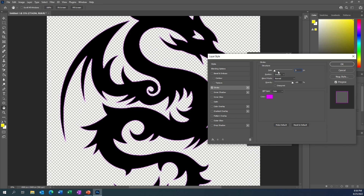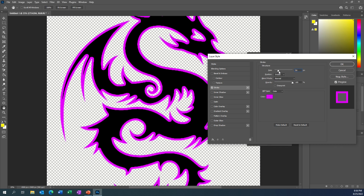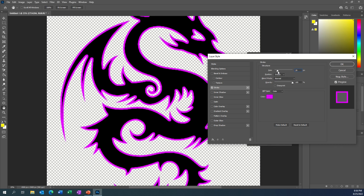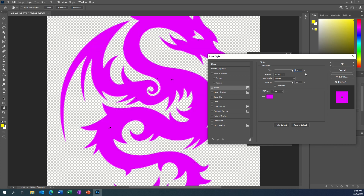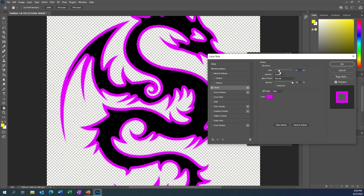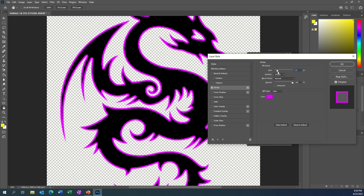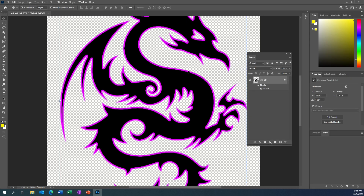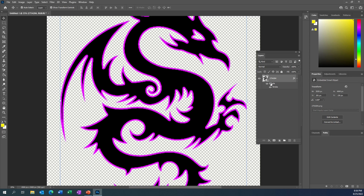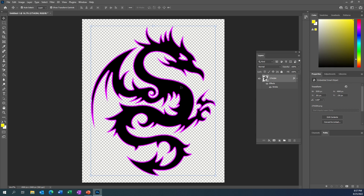I'm going to simply make my stroke now larger, and you can see you can make it as fat or as thin as you want. You can make it really fat to the point where it encompasses pretty much the entire design, but we just want it to be like an outline. I'll click OK and now we've got a layer with a stroke on it. You can see the effect underneath has got Stroke listed on it.